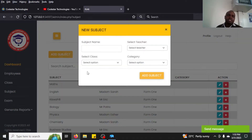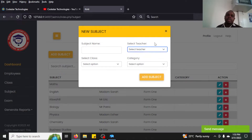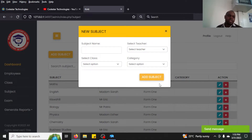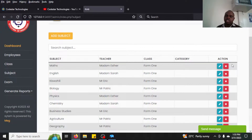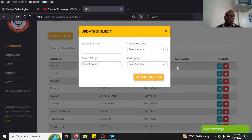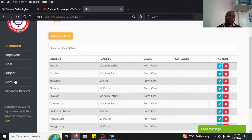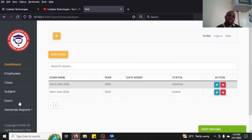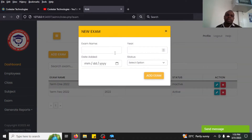After adding employees and classes you add subjects. You select the teacher, select the class the subject is for, then add the subject. You can also search, edit, and do a few other things here.